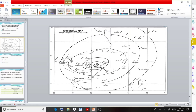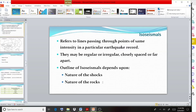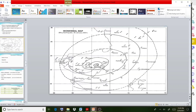The outline of iso-seismals depends upon two factors: the nature of the shocks and the nature of the rocks. Iso-seismals may be regular or irregular, and may be closely spaced or far apart. This diagram represents an example of an iso-seismal map.